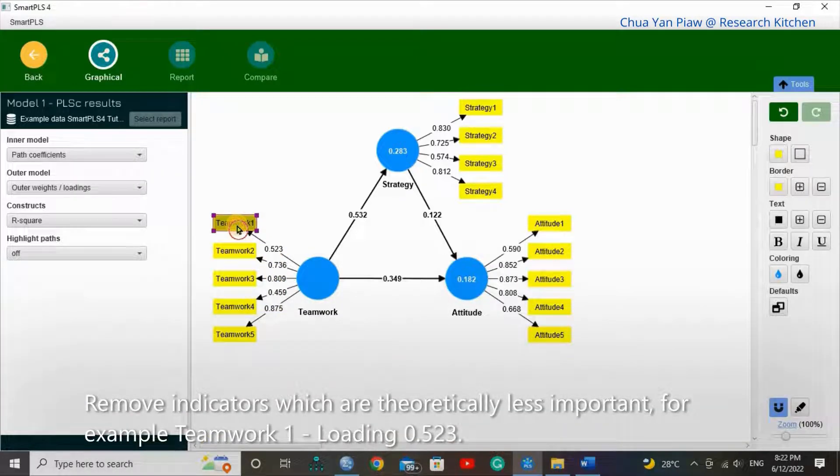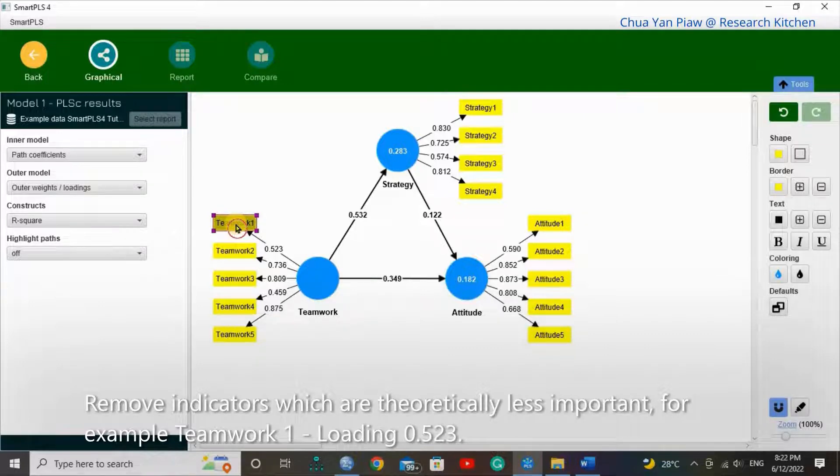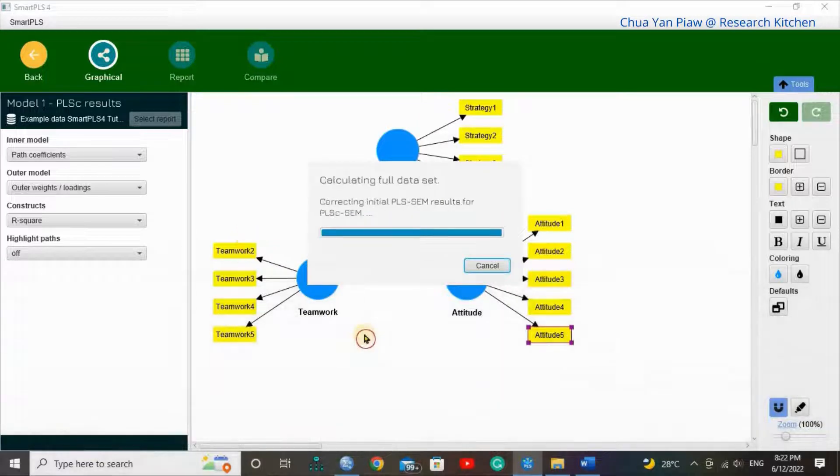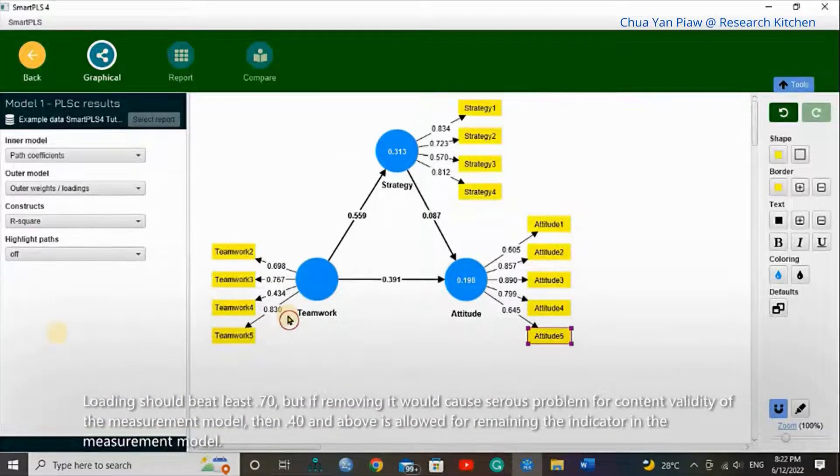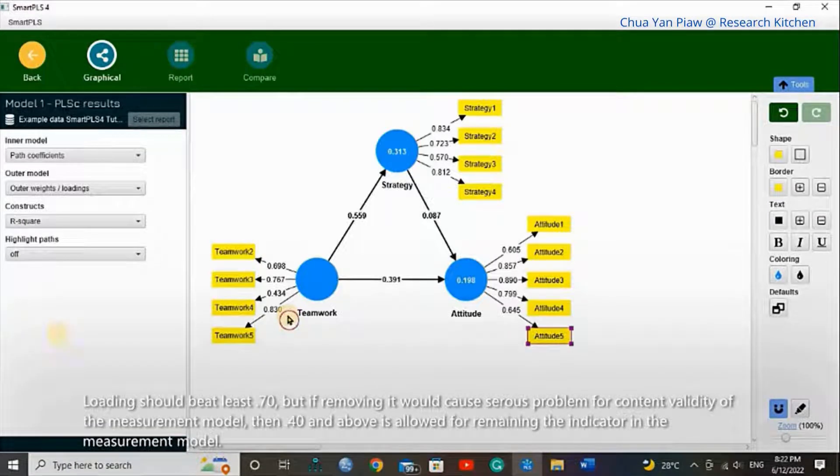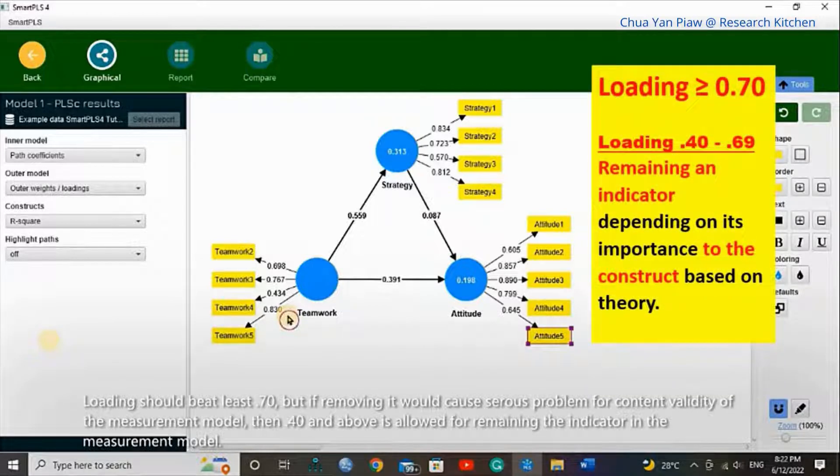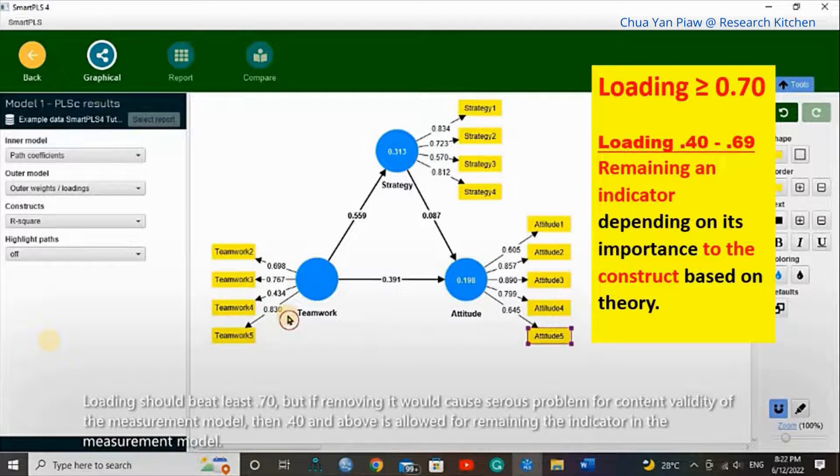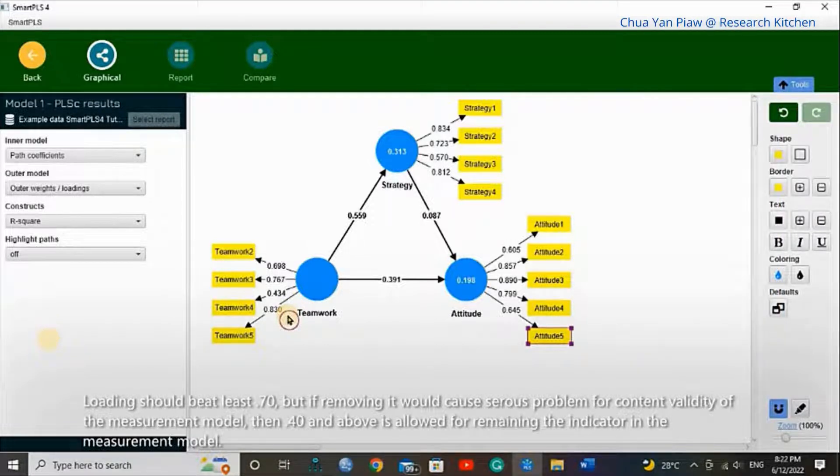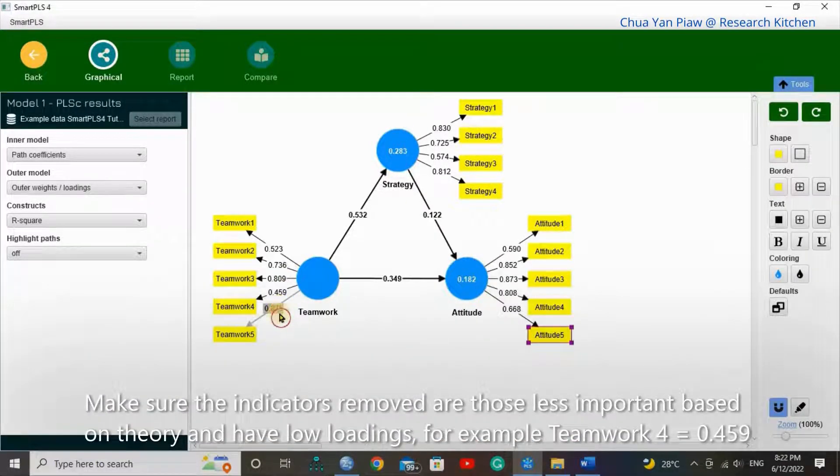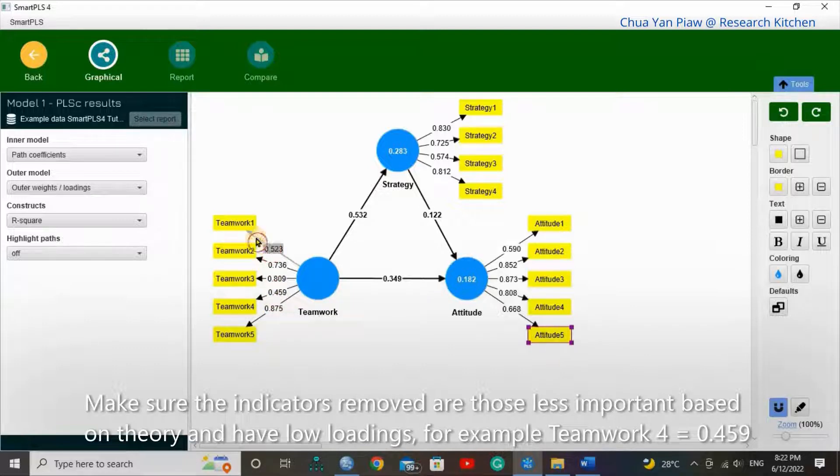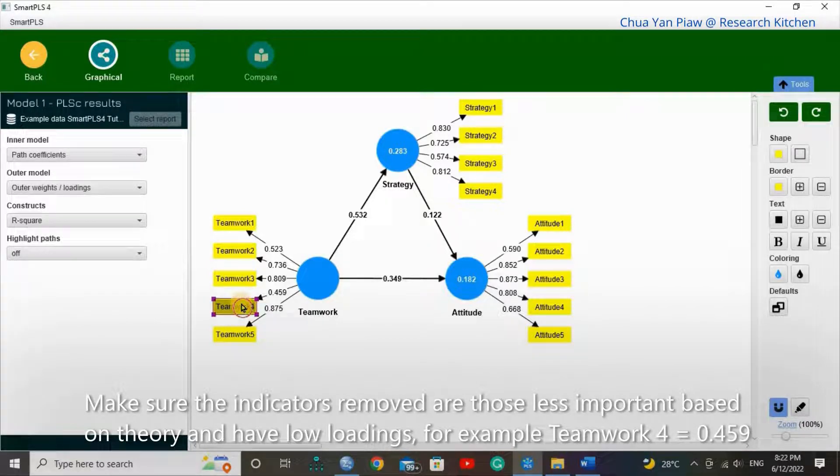Remove indicators which are theoretically less important. For example, T1 loading 0.523. Loading should be at least 0.70, but if removing it would cause serious problems for content validity of the measurement models, then 0.40 and above is allowed for remaining the indicator in the measurement model. Make sure the indicators removed are those less important based on theory and have low loading. For example, Teamwork 4, 0.459.